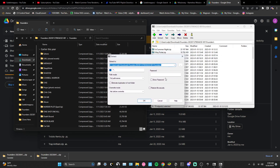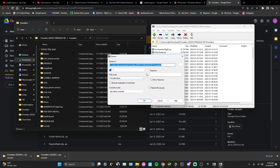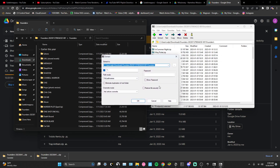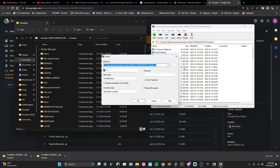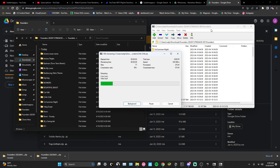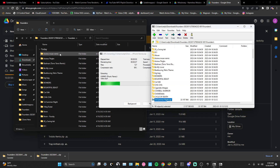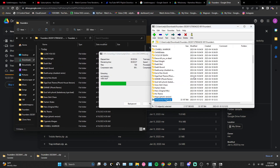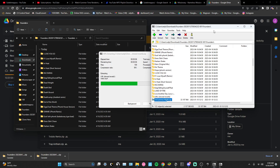From here you want to select all and then click Extract. This menu has to look exactly like this — if it doesn't, you did it wrong. You can extract it wherever you want, but I just extract it as-is. It's adding everything right here all at once.